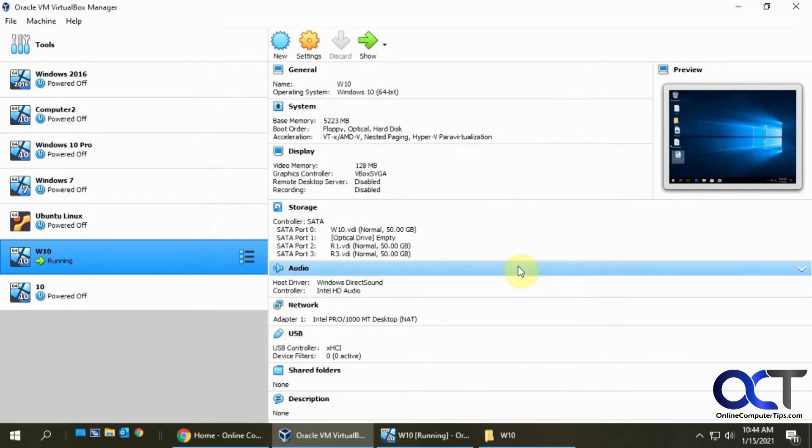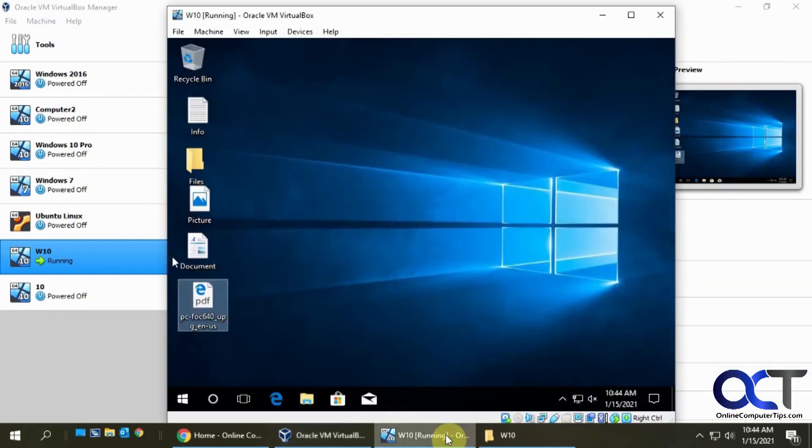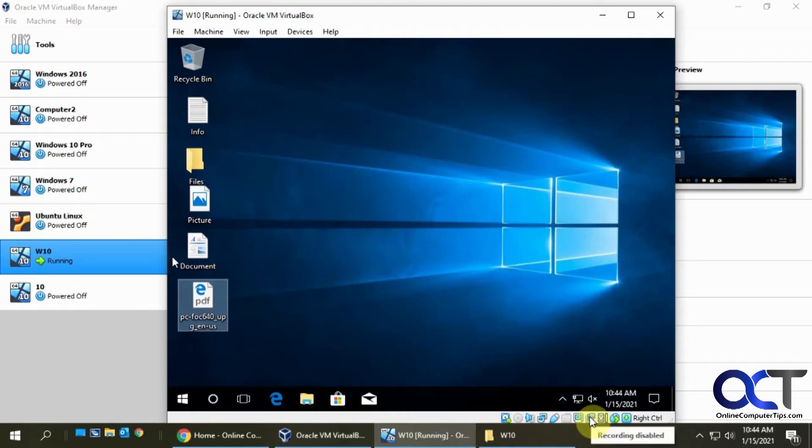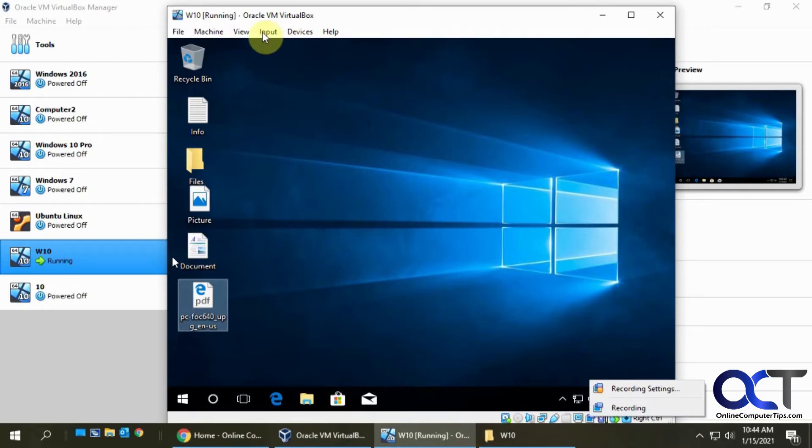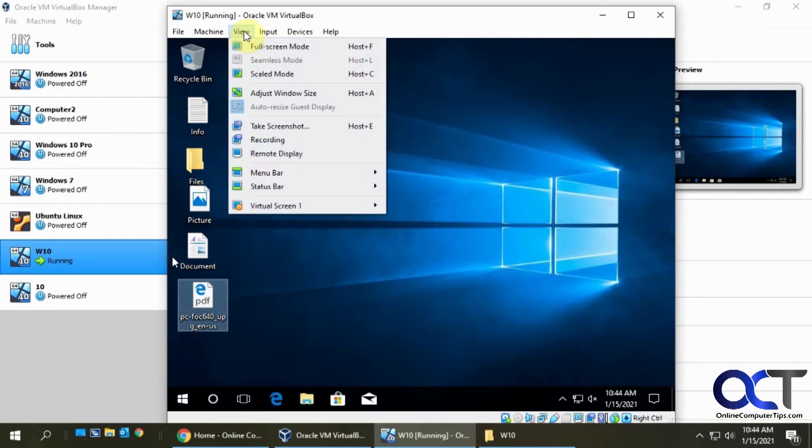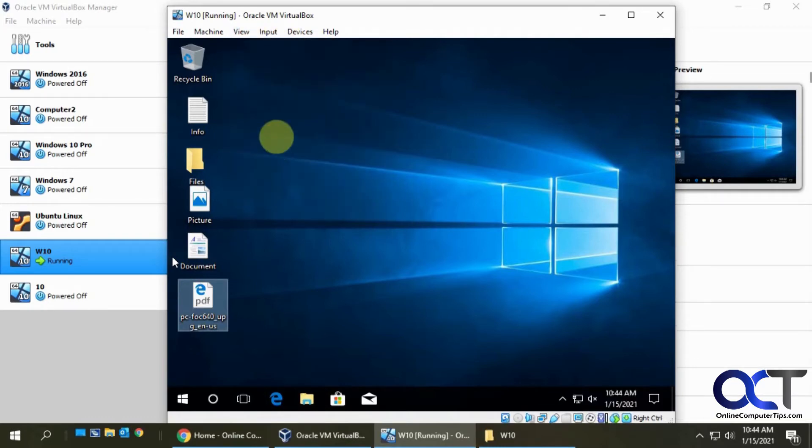So I'm just going to leave the defaults, and there's two ways you could start it. You could go down here to this video camera here, and right click it, and click on recording. Or go to the view menu, and then click on recording.